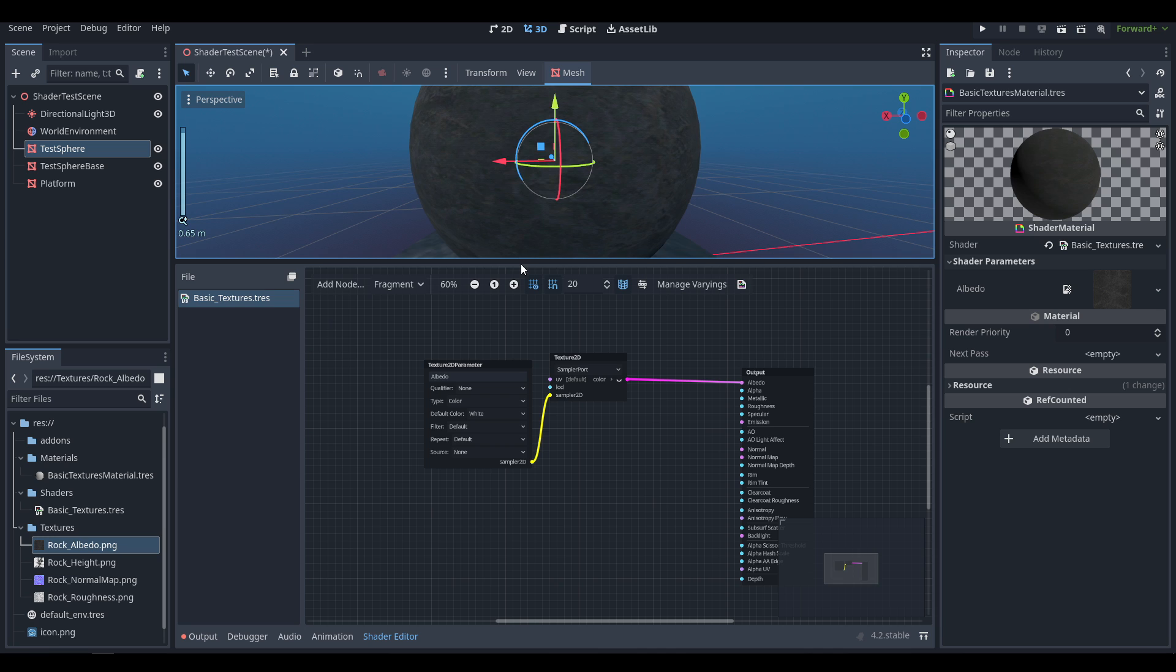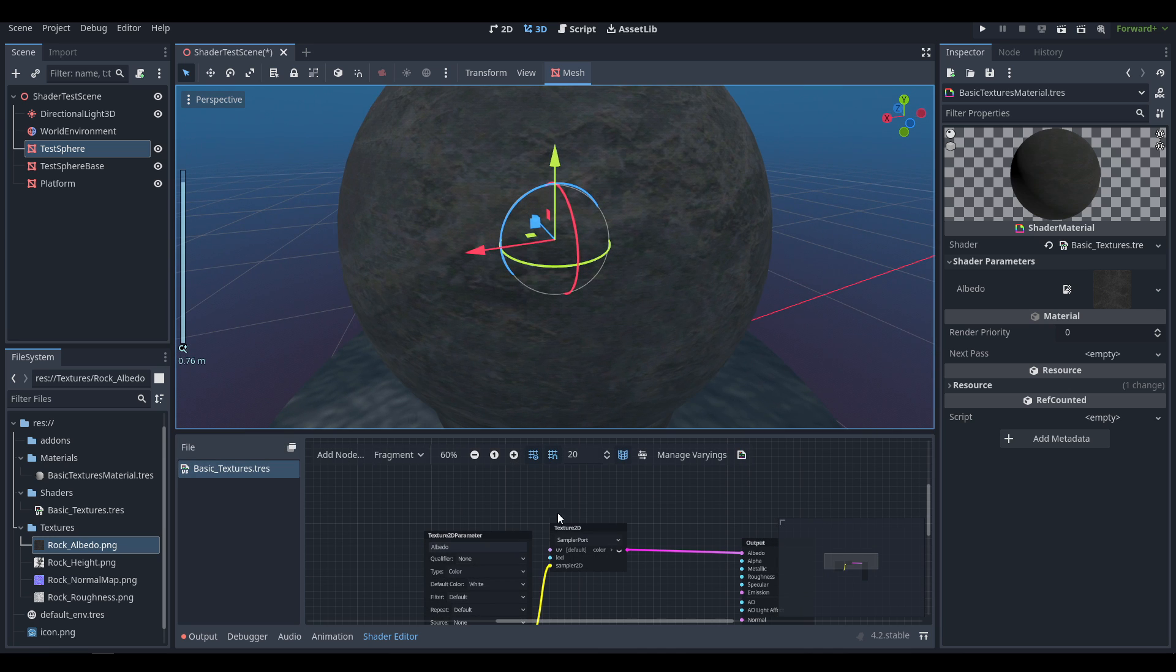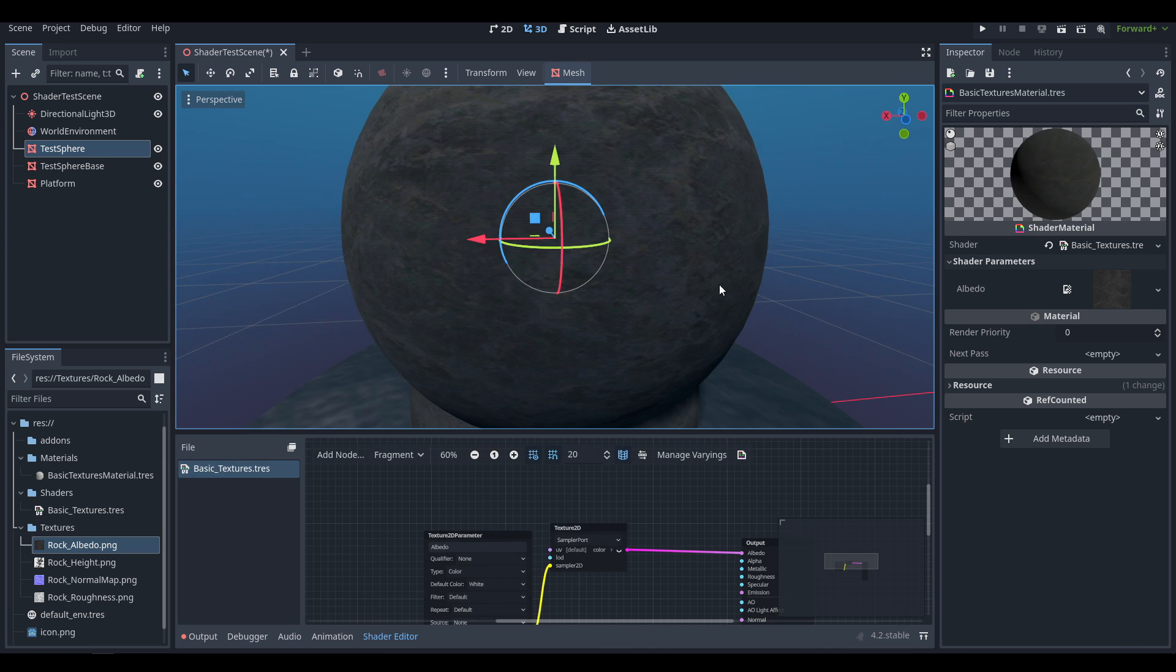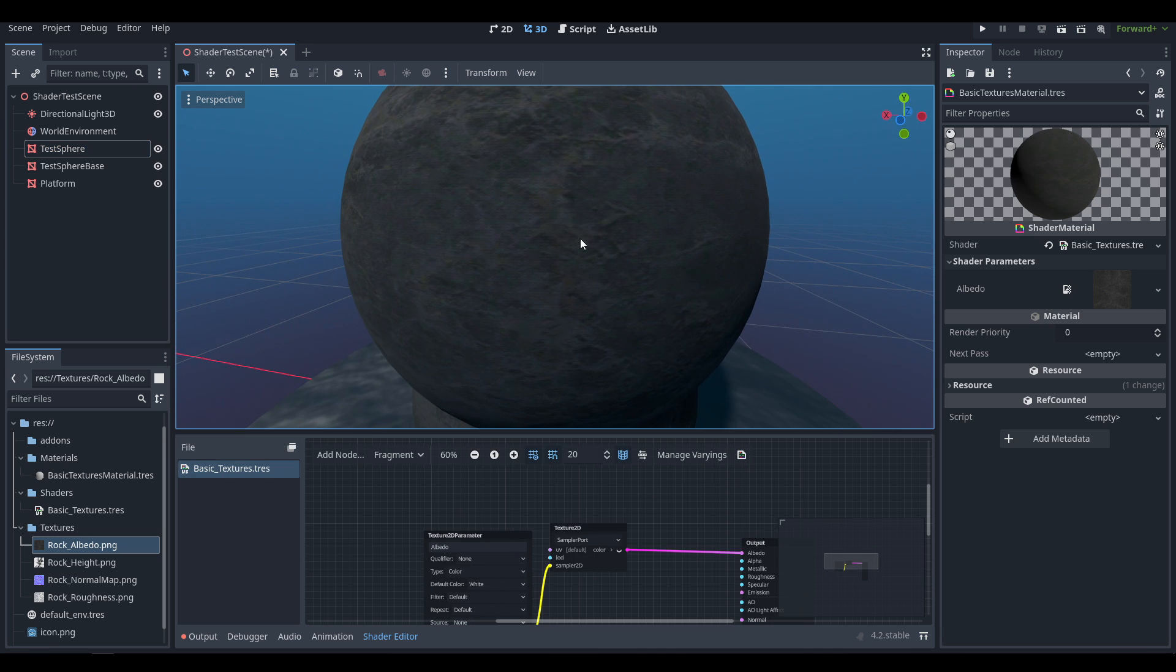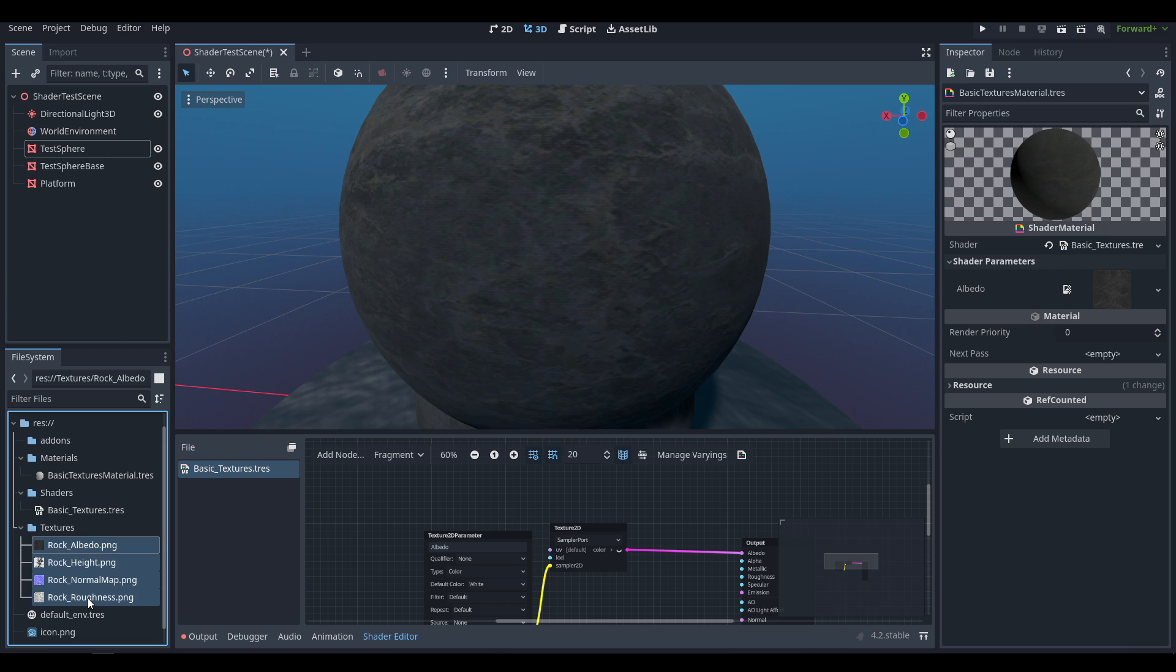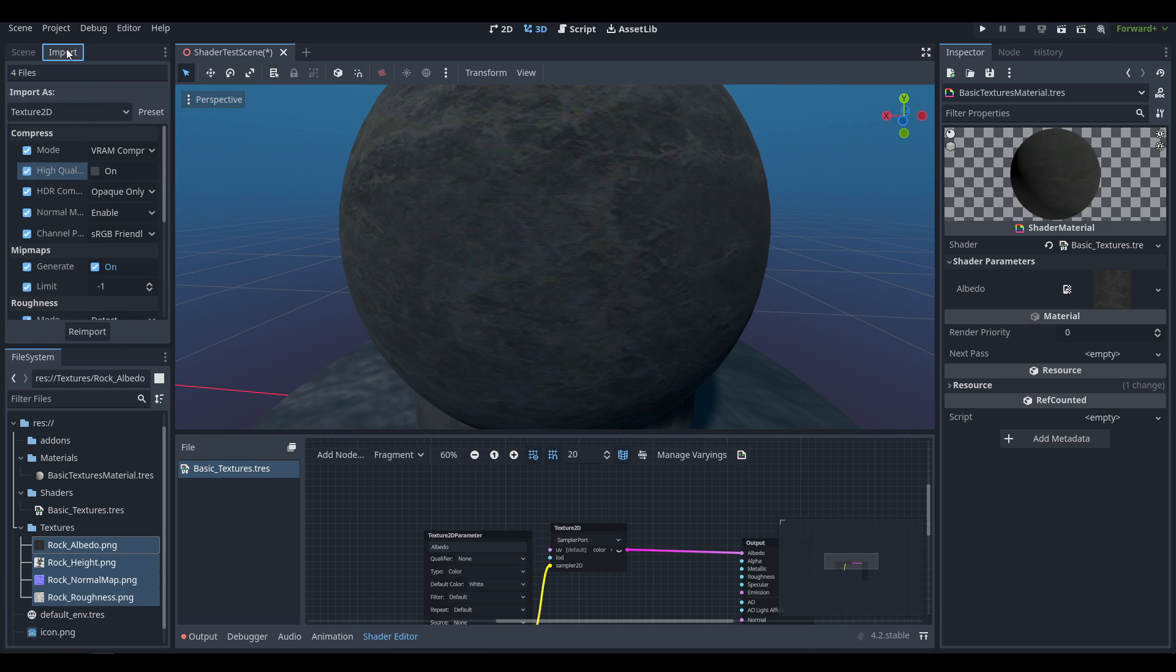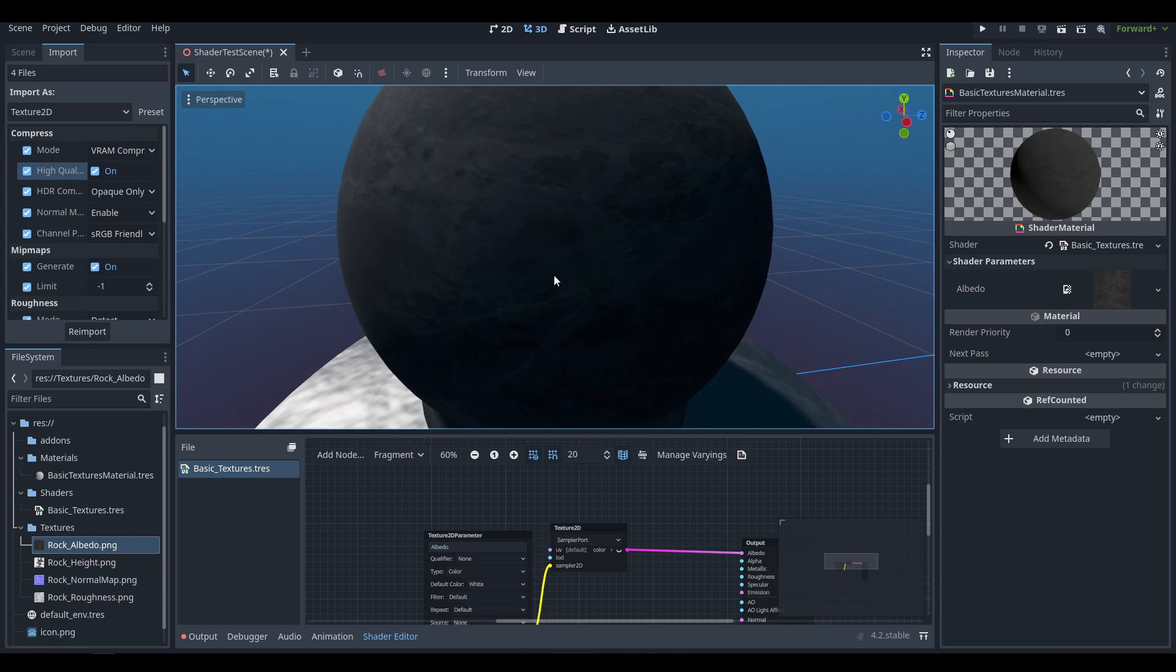There's a couple things we want to do before we continue. You'll notice that the color is kind of green and has some weird issues. This is because the quality of the import is not set to the highest setting. If we select all of our materials and set Import High Quality to on and re-import, you'll notice that's cleaned up right away and the texture looks much better.